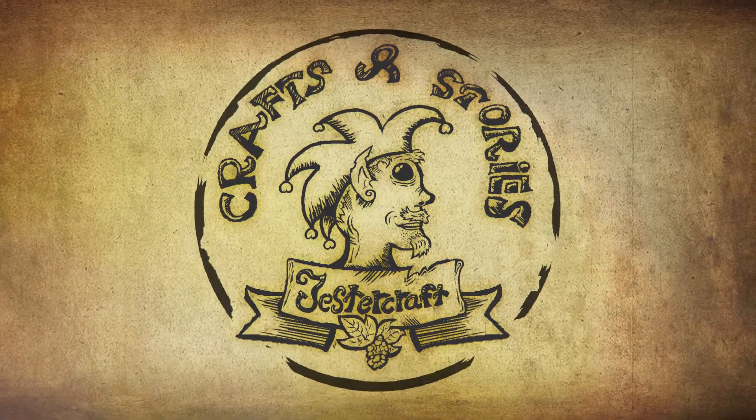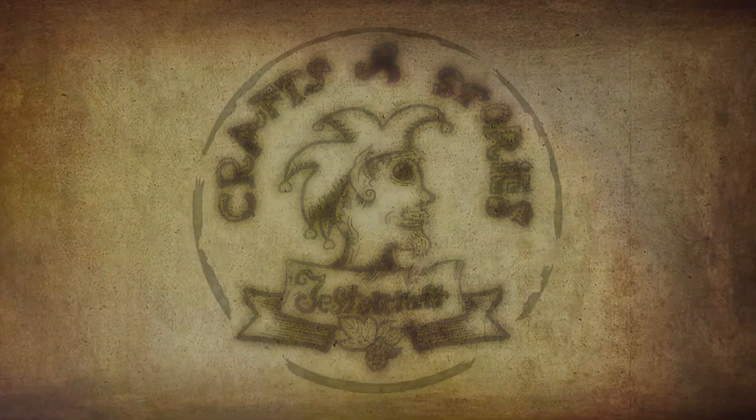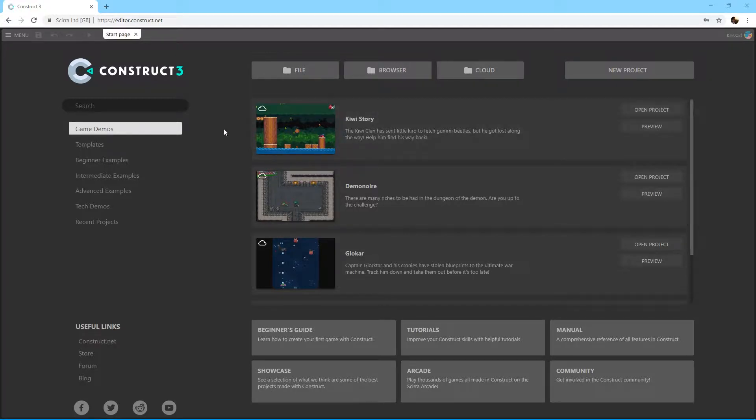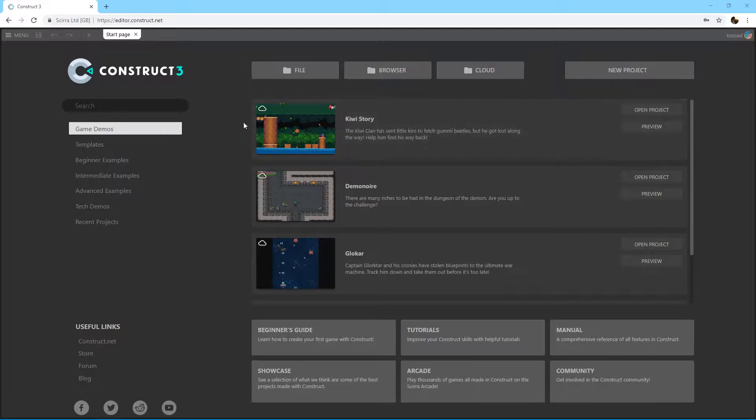Greetings and welcome to a game development course with me, Klaus Kääriäinen. Today we're going to go through the basics of Construct 3, which is a game engine available for free in your browser.